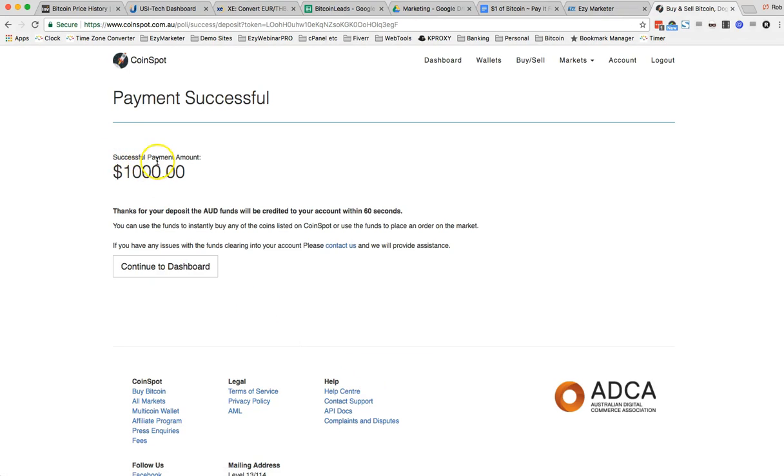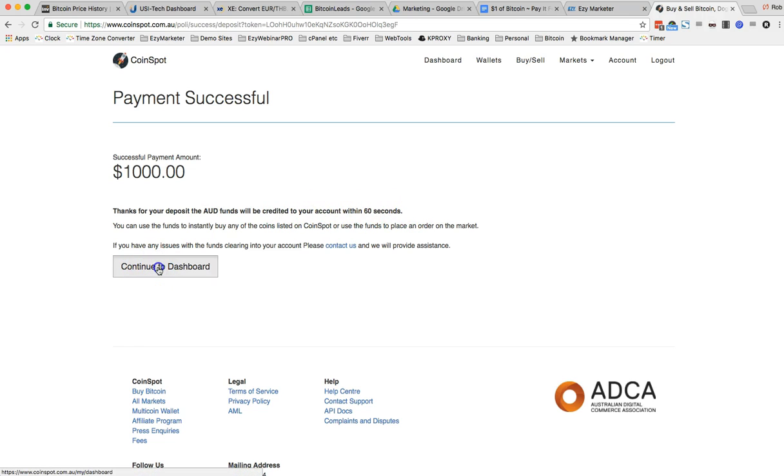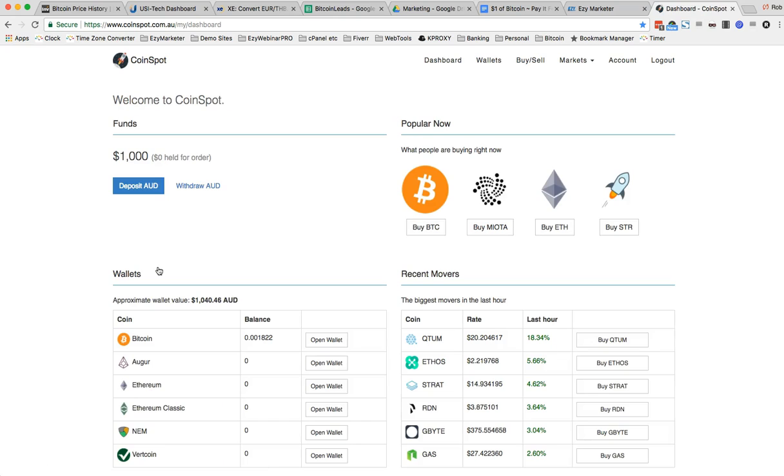Okay $1,000. Thanks, your deposit of a thousand AUD will be credited to your account within 60 seconds. So that's pretty quick isn't it? 60 seconds will be in my account. Okay it's there already so definitely within 60 seconds.